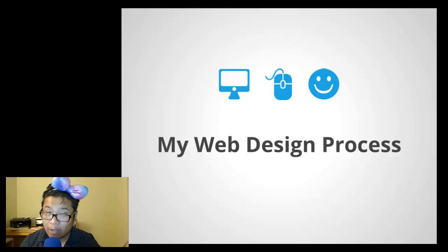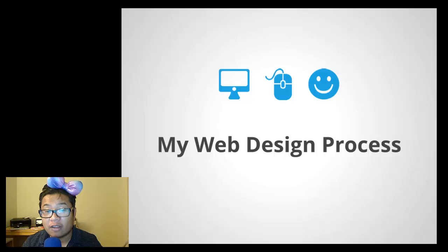Hey Internets, Pixel Geek here with another presentation to make the web beautiful. Today's presentation is all about my own personal web design process.